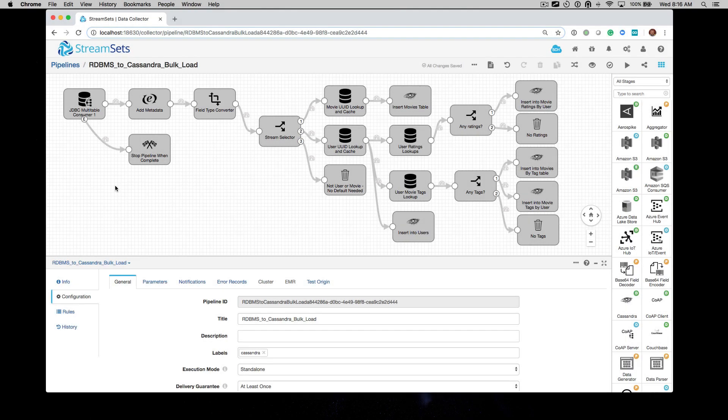Hi, everyone. Let's bulk load from a relational database to Cassandra using StreamSets Data Collector.